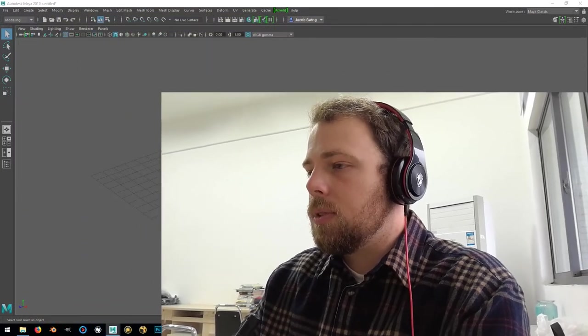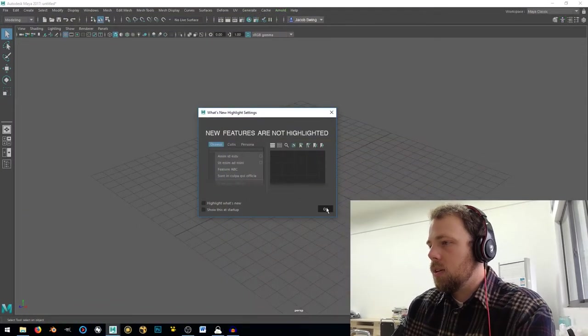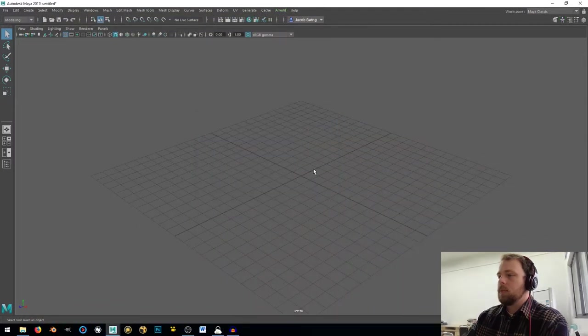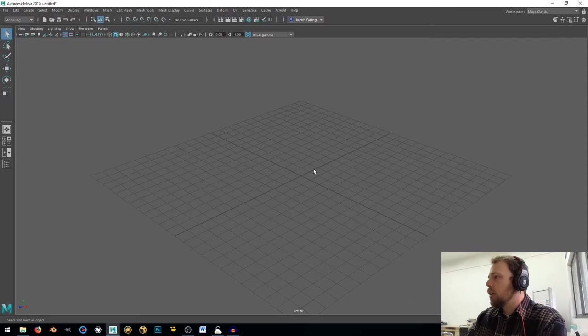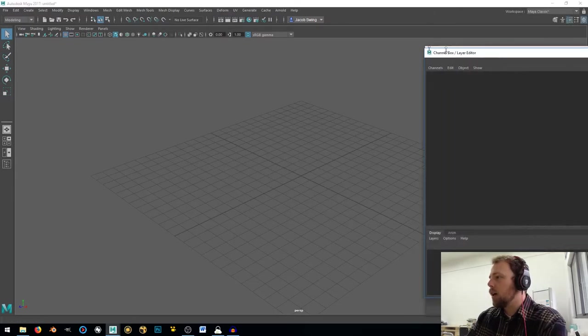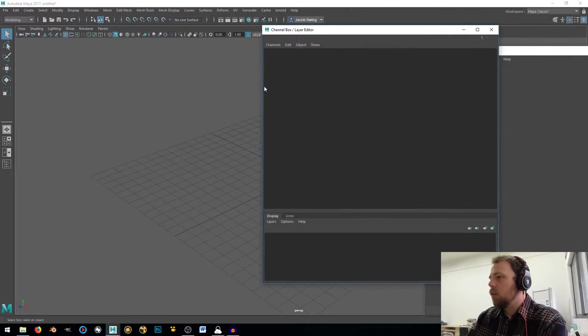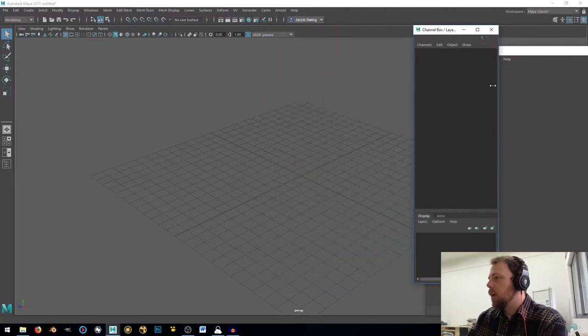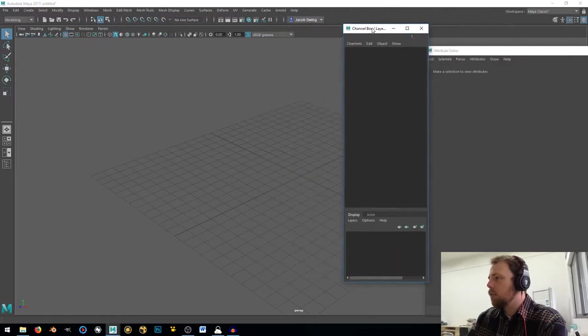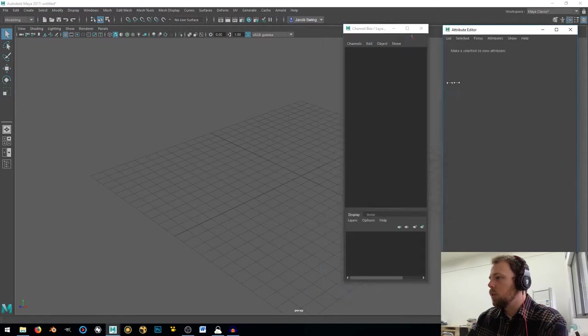As you can see, I'm still here. Let me get rid of this on startup. Still here in Maya, just like last time. My UI is kind of set up the way that I prefer it, although Maya has a bad habit of resizing these windows.